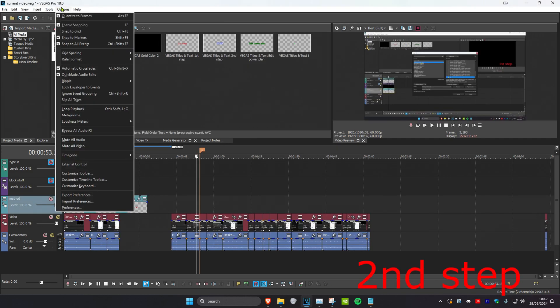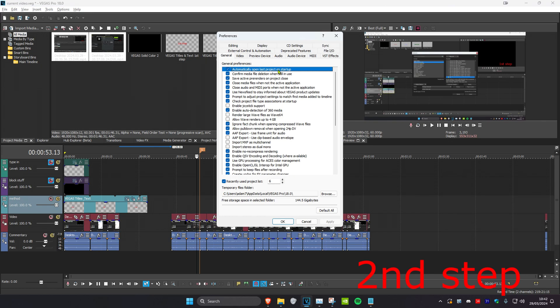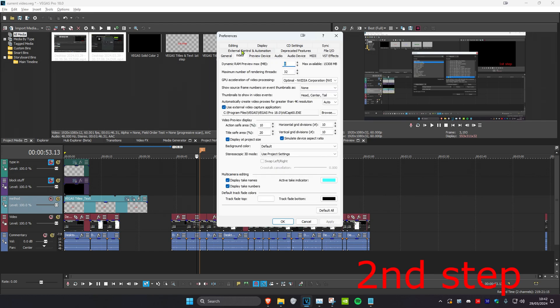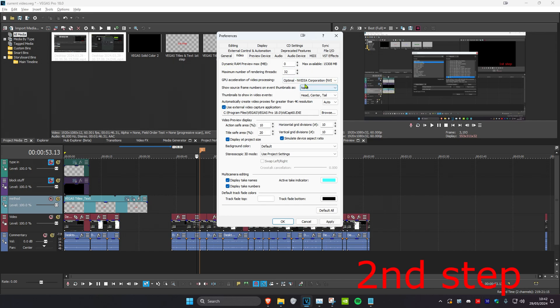Then you want to head over to options on the top, and then click on preferences. Then you want to click on file I.O. You want to make sure that enable legacy AVC decoding has been ticked, and then click on apply. Then you want to head over to the video tab, and then you want to set the dynamic RAM preview max to zero, and then you want to select your graphics card right here, and then click on OK.